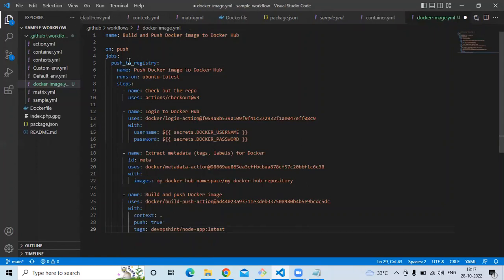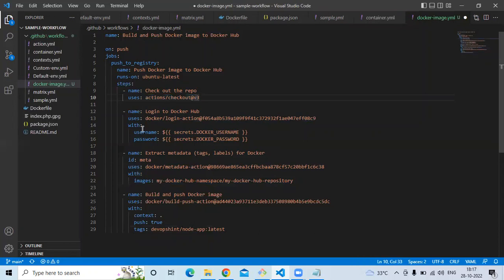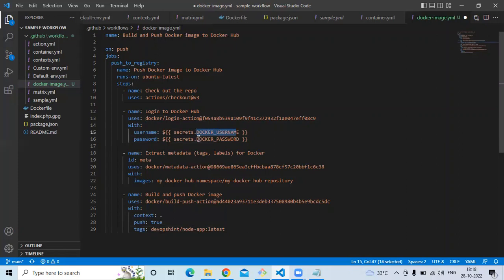Let's understand the code first. The workflow name is 'Build and Push Docker Image to Docker Hub'. The job name is 'push to registry', with the step name 'Push Docker Image to Docker Hub', running on ubuntu-latest. The first step uses the checkout action to check out the repository, then logs in to Docker Hub. For the login step, the username and password are pulled from GitHub secrets.